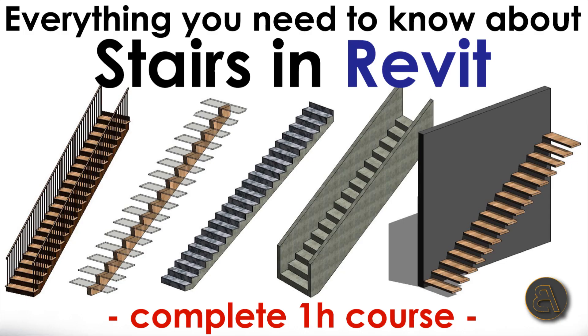What's going on guys, Balkan Architect here, and in today's video I'm going to be announcing this week's advanced Revit course that's going to be covering everything you need to know about stairs in Revit.